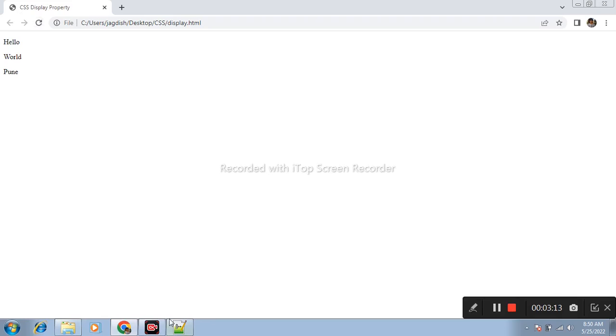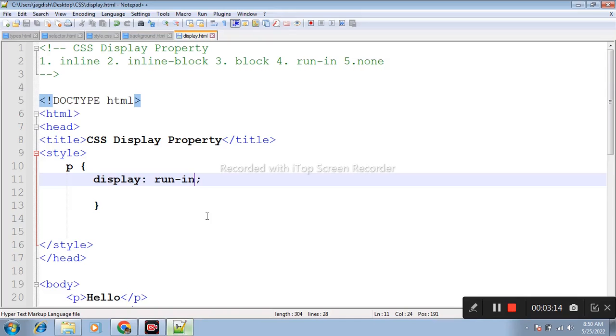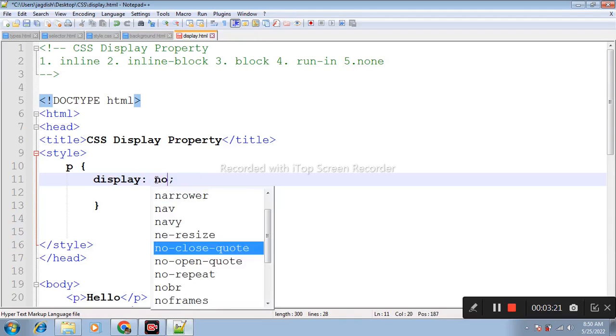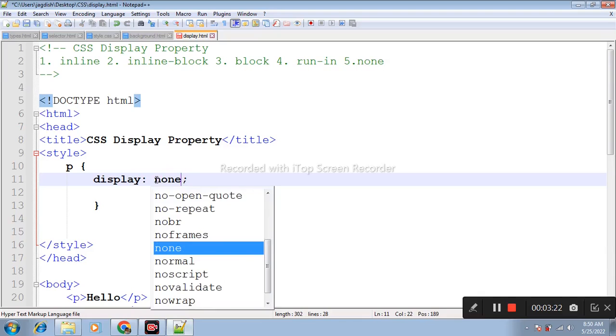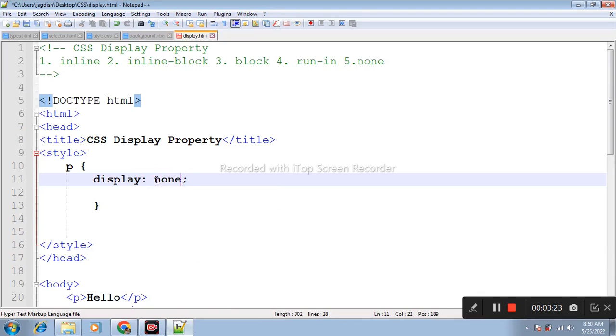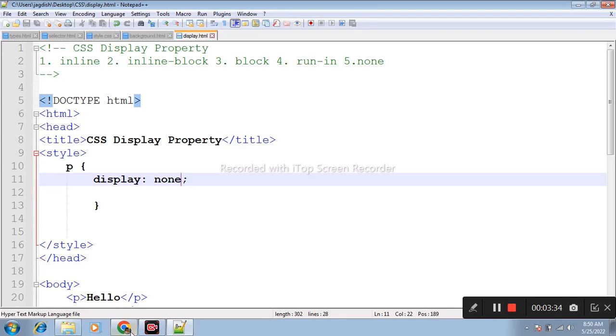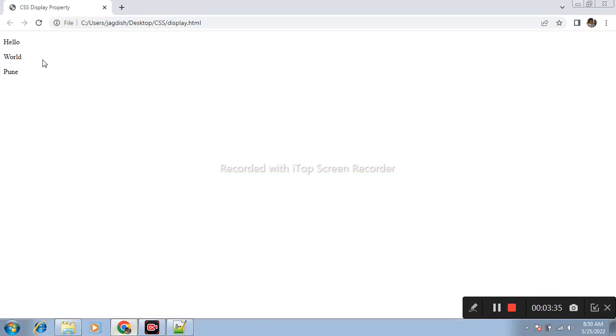After that, another display property is none. Display none property totally removes the element from the page.